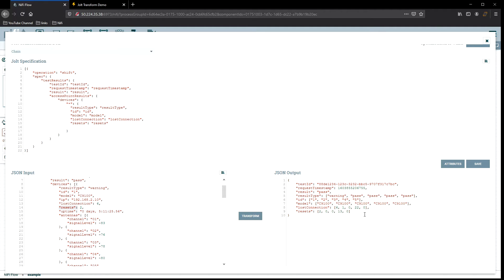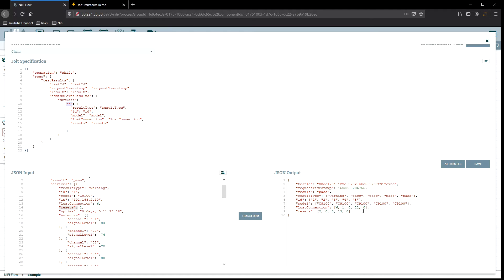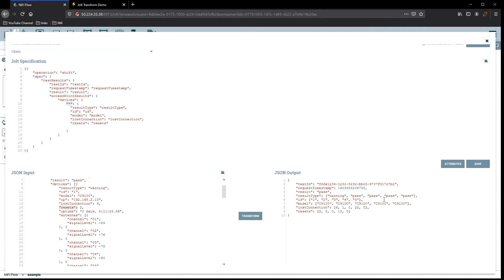So we were able to strip out, and the way it worked is under devices, we basically used a star. I told, hey, work through everything in the list and give me everything that comes back. What's really cool about this is if my device list gets longer or shorter, I don't have to do anything. I don't have to tell it there's always going to be five results that come back, five devices all the time. I could have 100 devices in one pool and two devices in the next pool, and this will just work. It's really helpful for unstructured data.